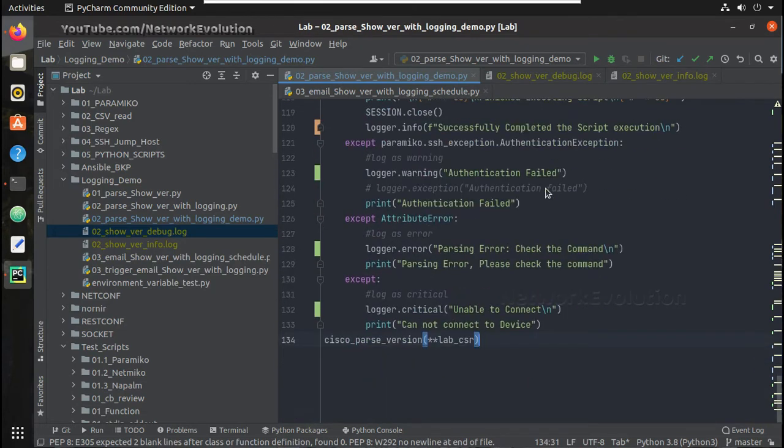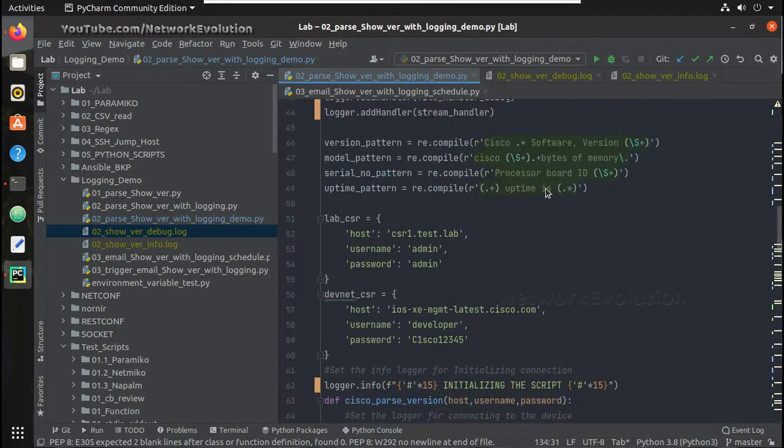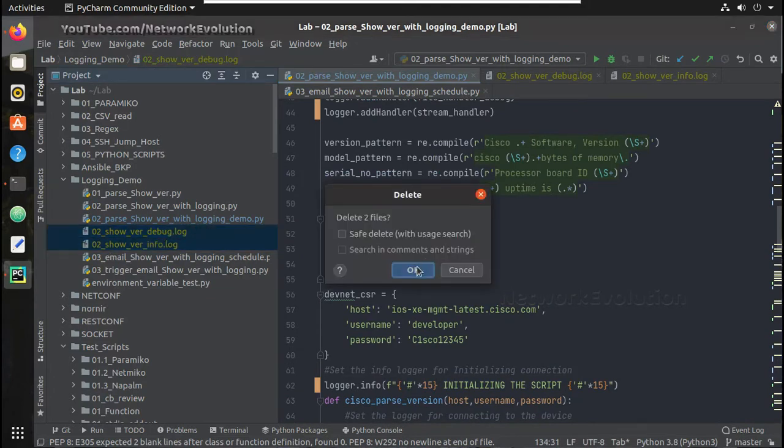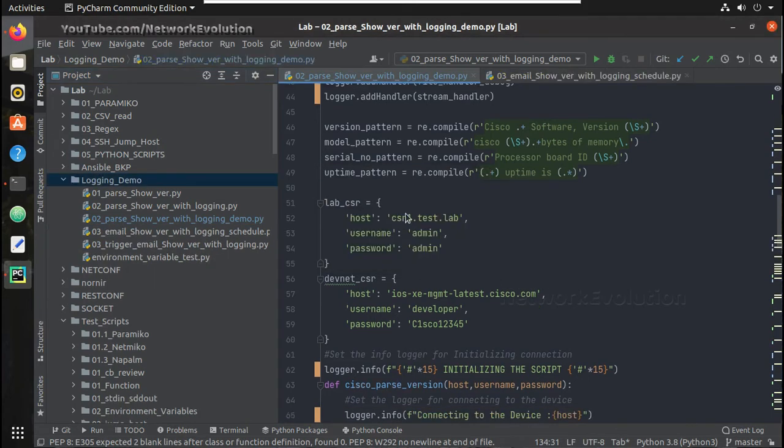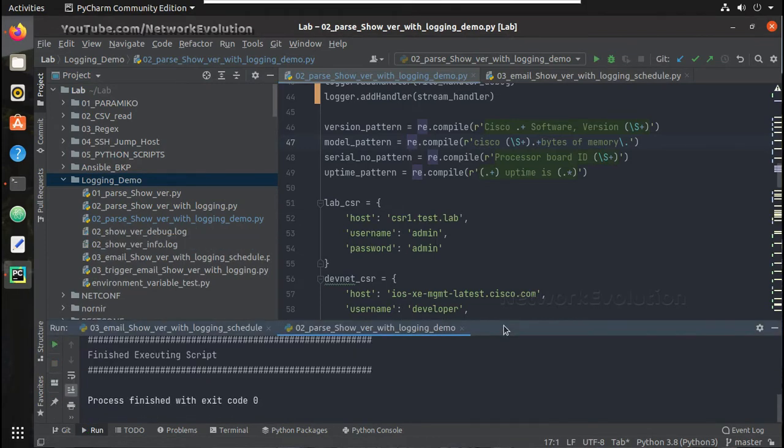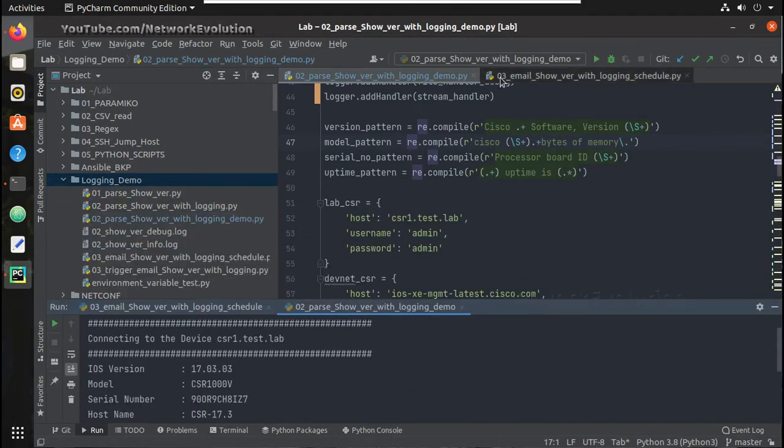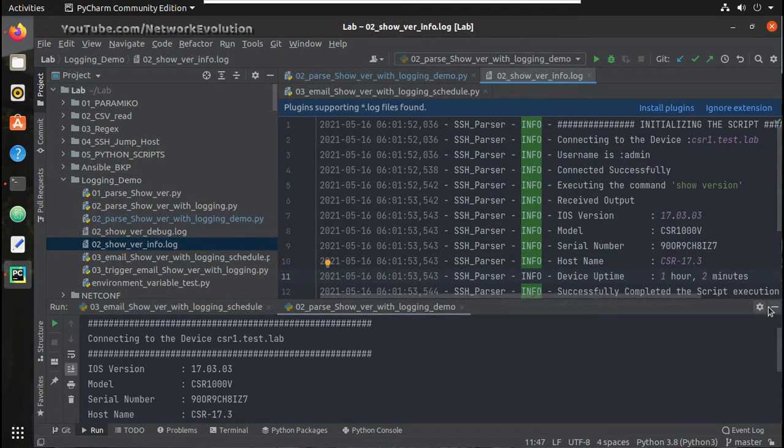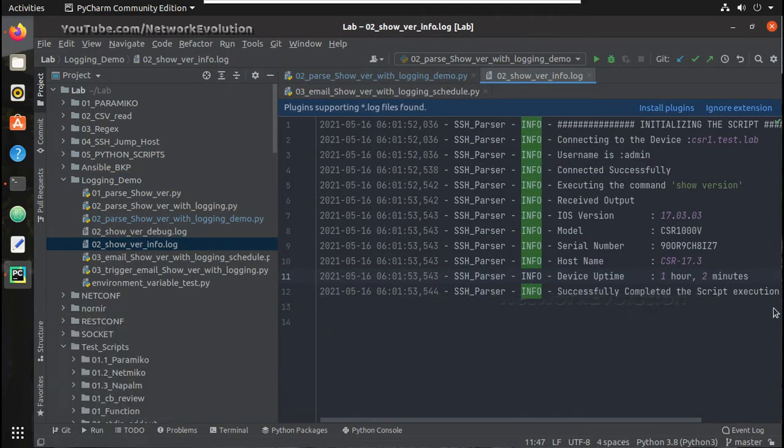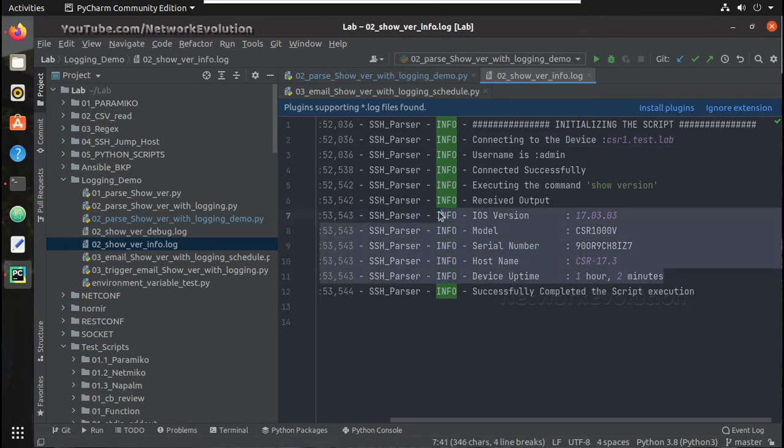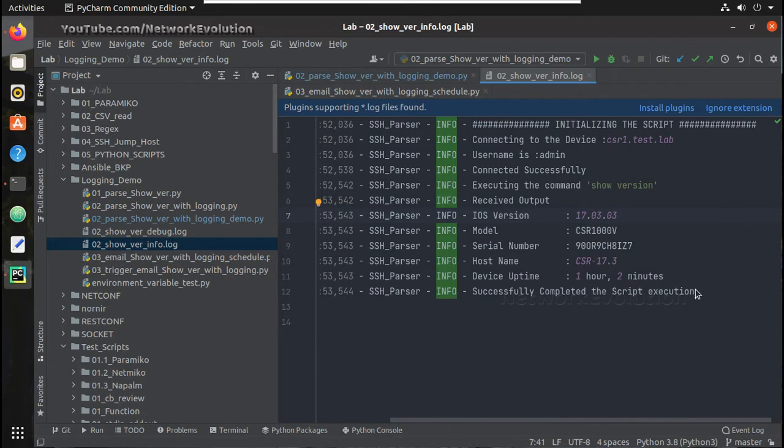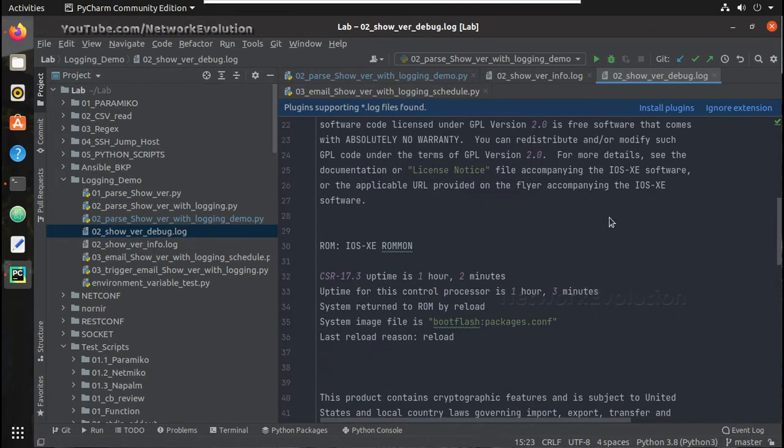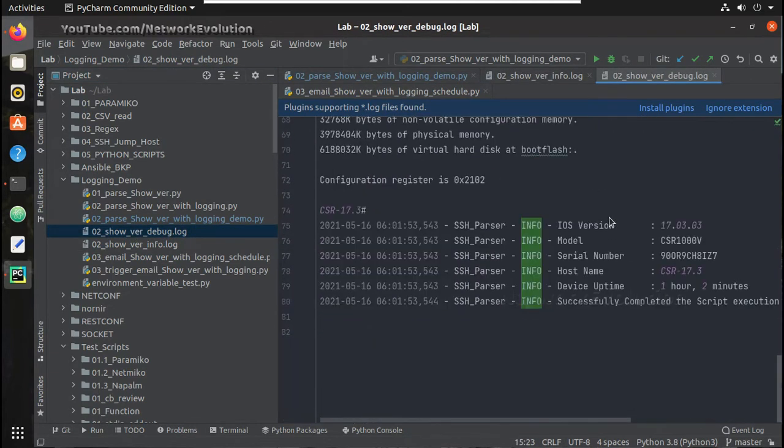So let us try running this script now. If you want we can delete existing log files. OK we have received log files here. Let us open info. And here now it is logging connecting to the device username and it is adding all the parsed output here as info and successfully completed the script execution. And if you see here in debug we can see even the terminal output.